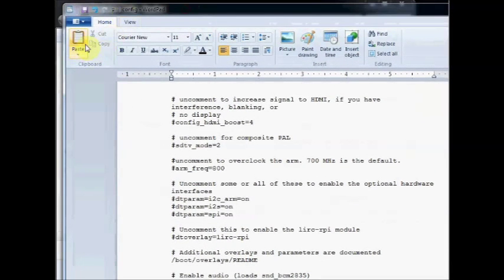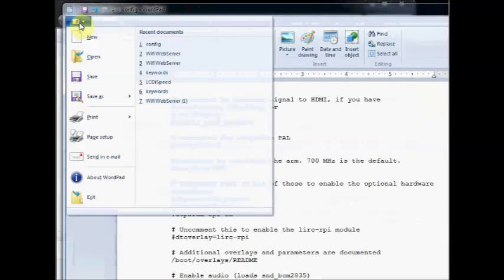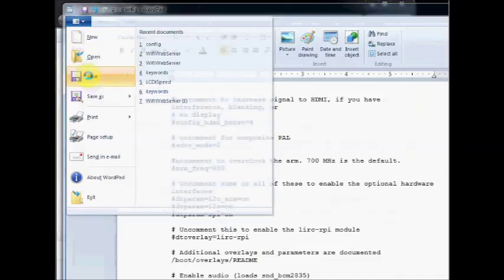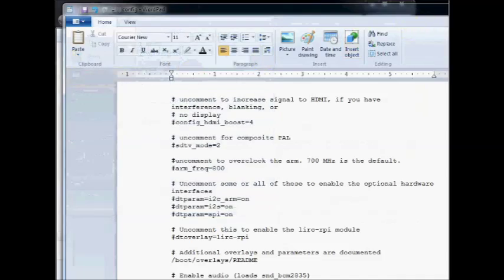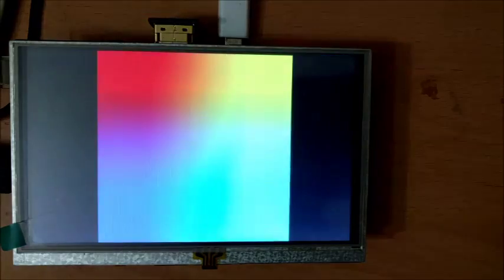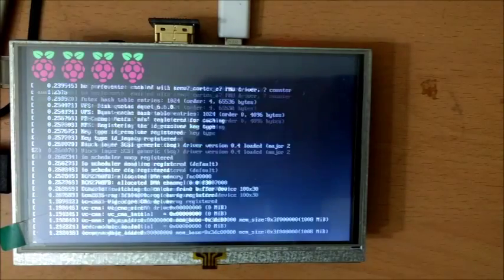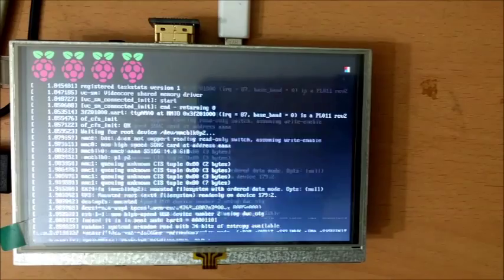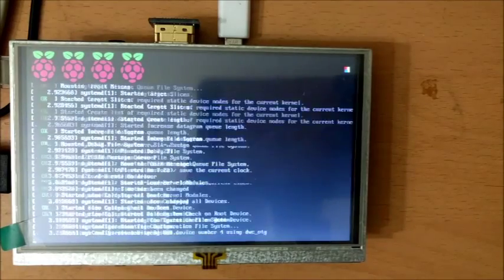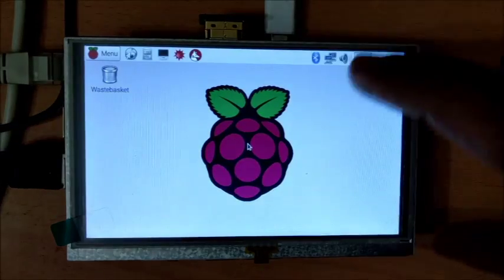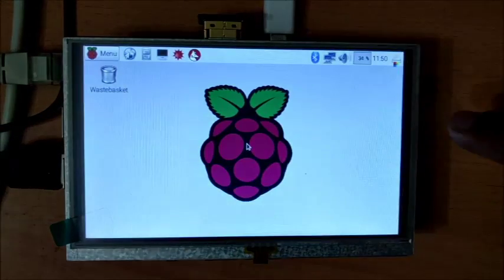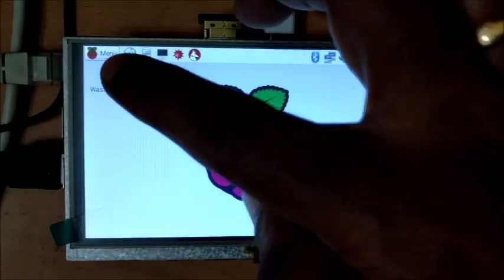Finally save the file. Remove the SD card and plug it to the Raspberry Pi. Switch the power on. Now you can see the full screen display.